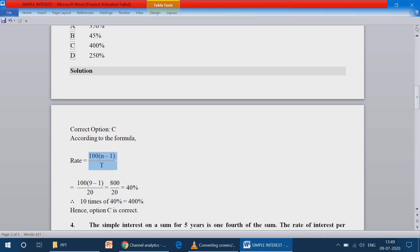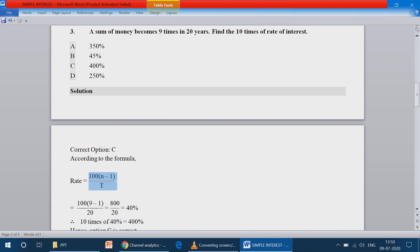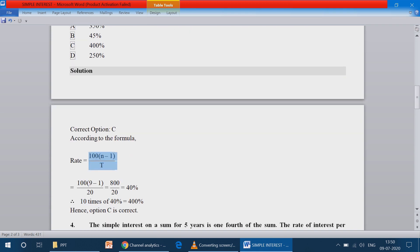Substituting: 100 into (9 minus 1) divided by 20 — where 20 is the number of years — which equals 100 into 8 divided by 20, giving 800 divided by 20, so you get 40 percentage.